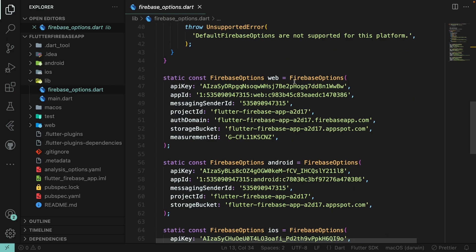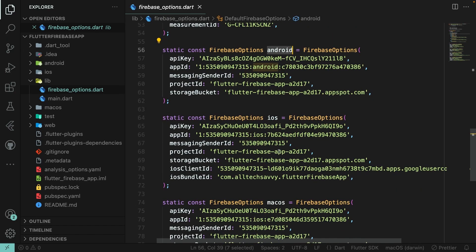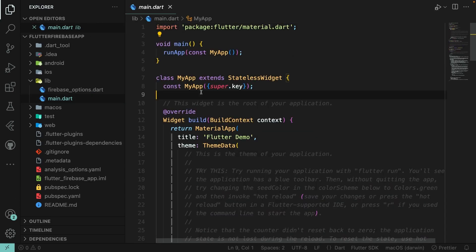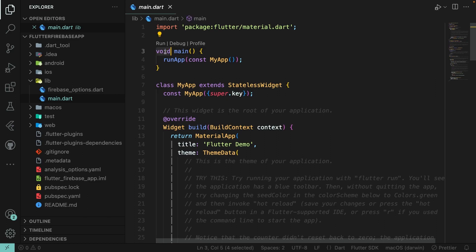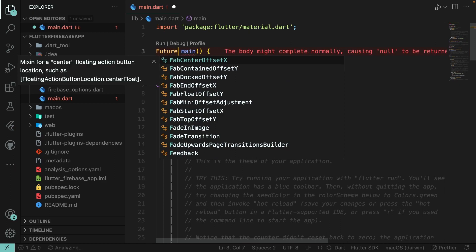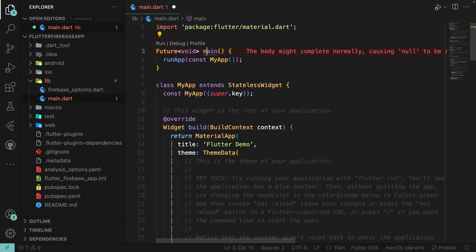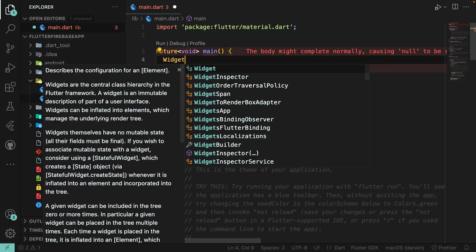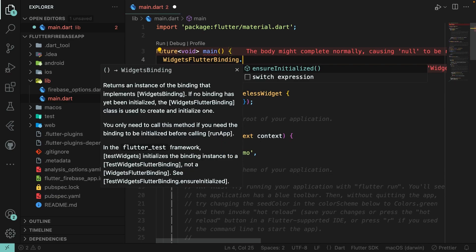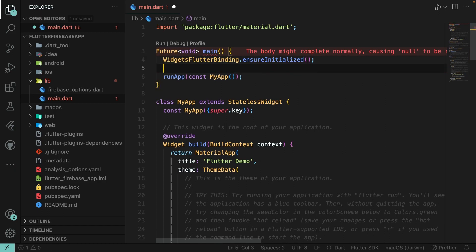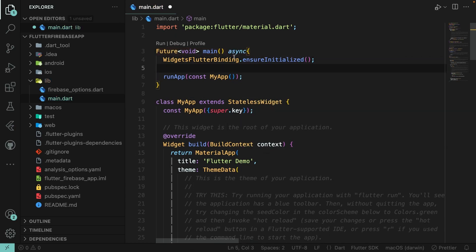Open the firebase_options.dart file — you can see the configuration for Web, Android API key, iOS, and macOS. Next, in main.dart, you need to convert the void main function to async: Future<void> main() async. Add WidgetsFlutterBinding.ensureInitialized() before running the app, which is required before calling any async function.